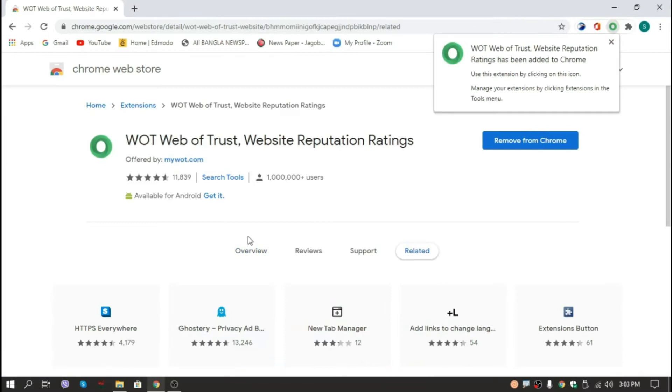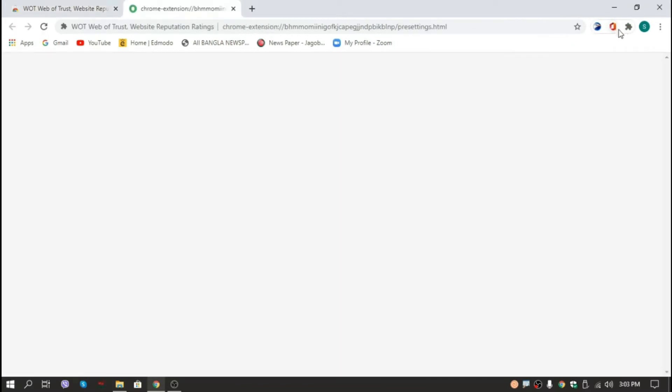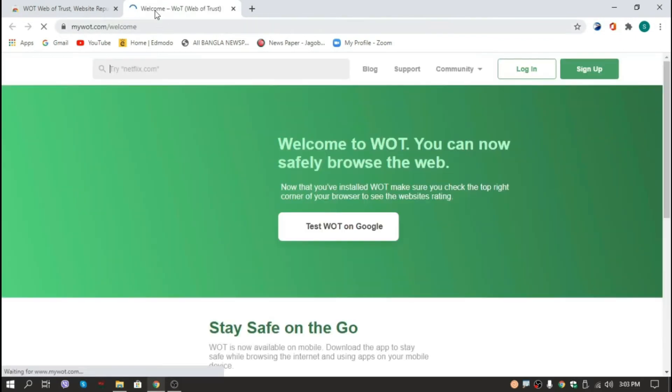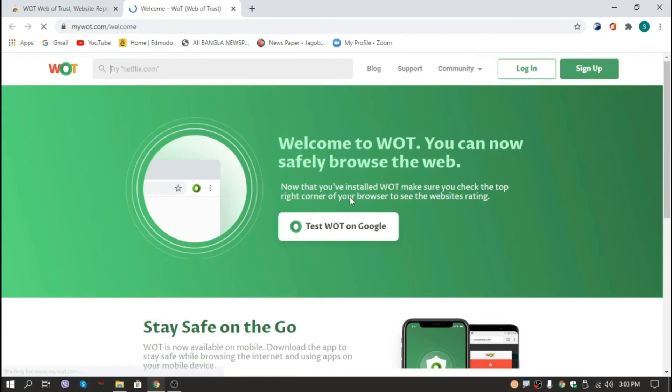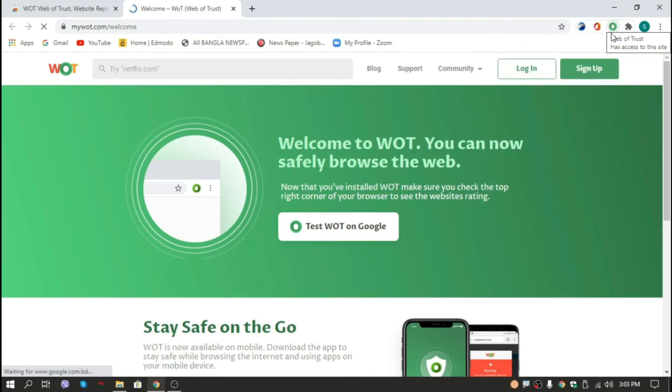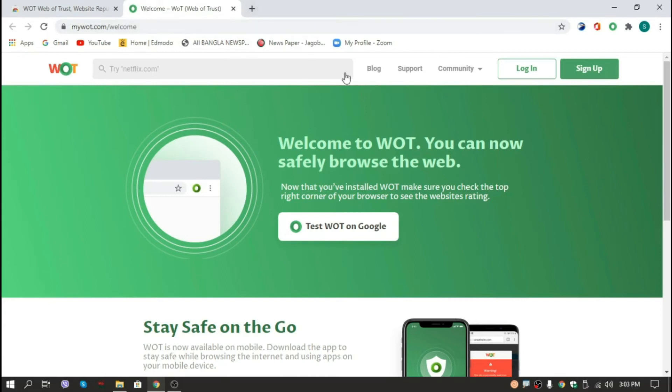So guys, you can see here that our extension has already been added. So here I get 'agree and continue' and there's a welcoming note and it's done. Here you can see our extension has been added with a green mark. This will help us to recognize which websites are safe. Now everything is done.